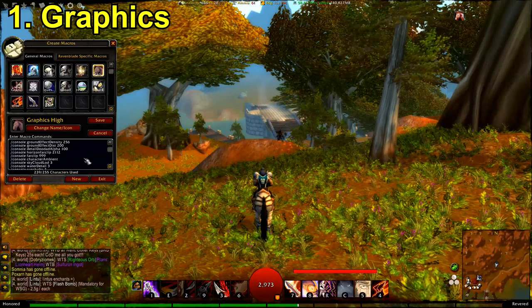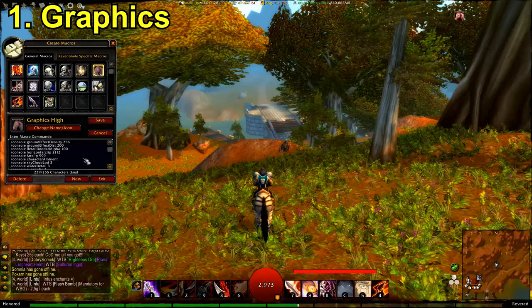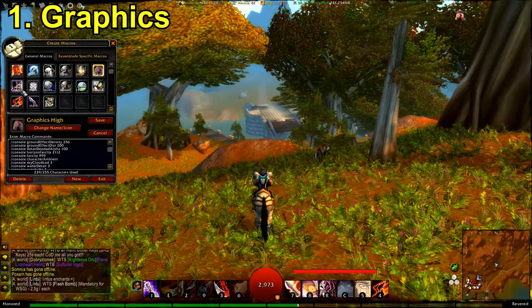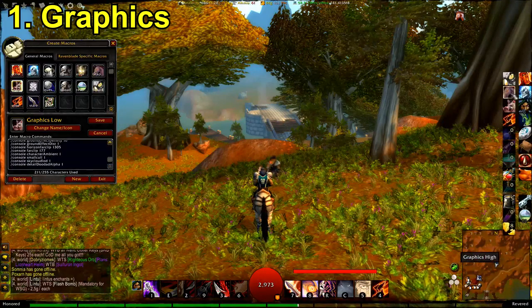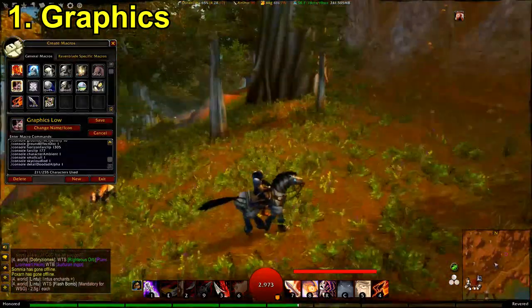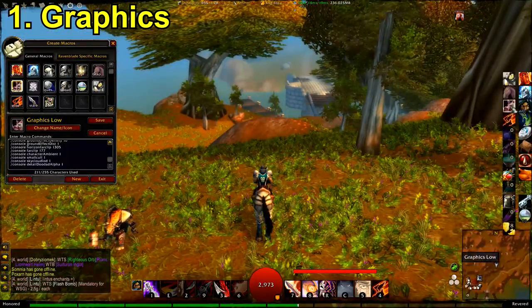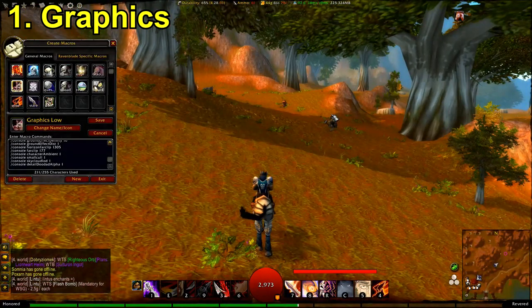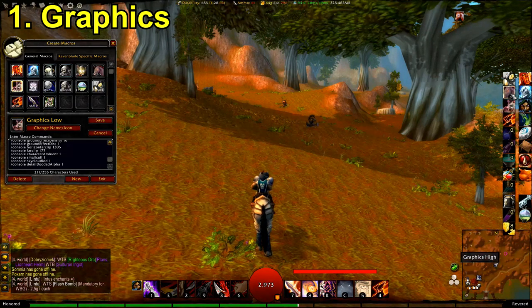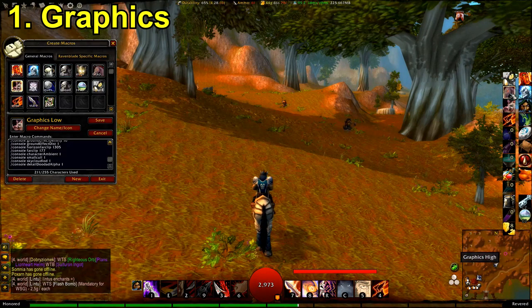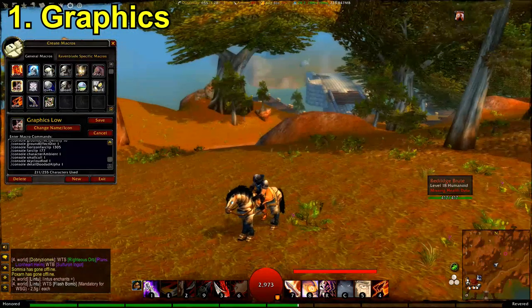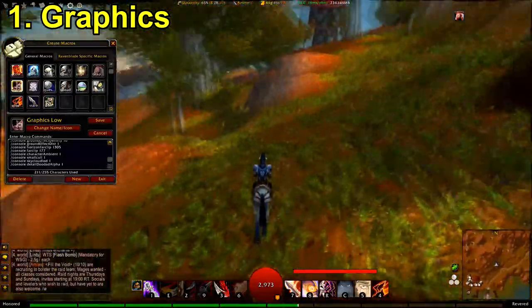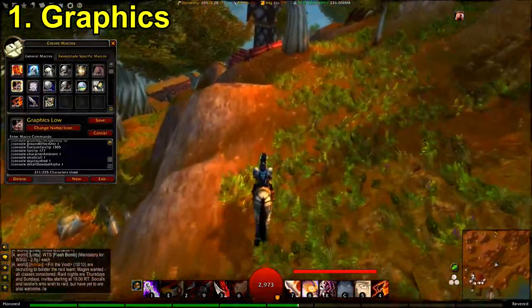This first macro makes ground clutter look a lot better. I'll have all the macros in the description. There's also a low graphics option — if I press it on low you can see the massive difference it makes. The main thing it does is increase the detail and variety of grass and ground clutter. If I press the macro again you can see more appears.